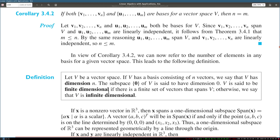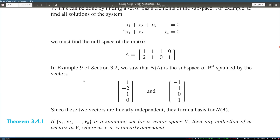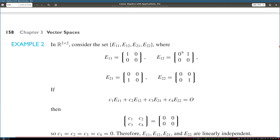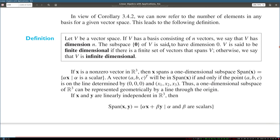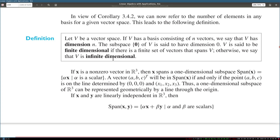We define the idea of dimension: a vector space has dimension n if its basis contains n vectors. For example, R3 has dimension 3, and R2×2 has dimension 4 because its basis has four vectors. The subspace {0} of V has dimension 0 by convention. V is said to be finite dimensional if there is a finite set of vectors that spans V; otherwise, it is infinite dimensional.